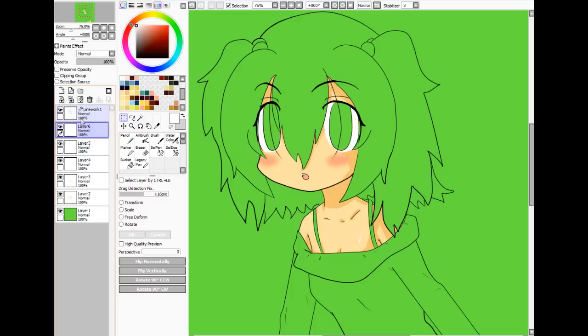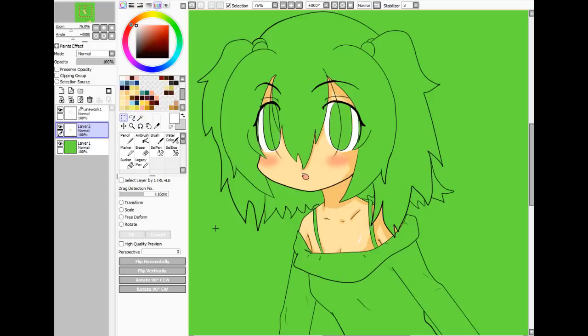I'll combine all these layers together so there won't be too many layer confusion. Now we're going to move on to the eyes next.